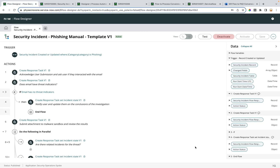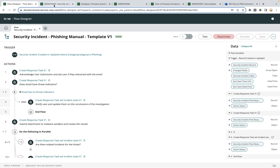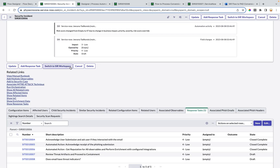Hi everyone. In this session I will be presenting how we can render flow-based playbooks as process-based playbooks in SAR workspace. Today, in the case of flow-based playbooks, the response tasks generated by the flows are rendered as a related list under the security incident.